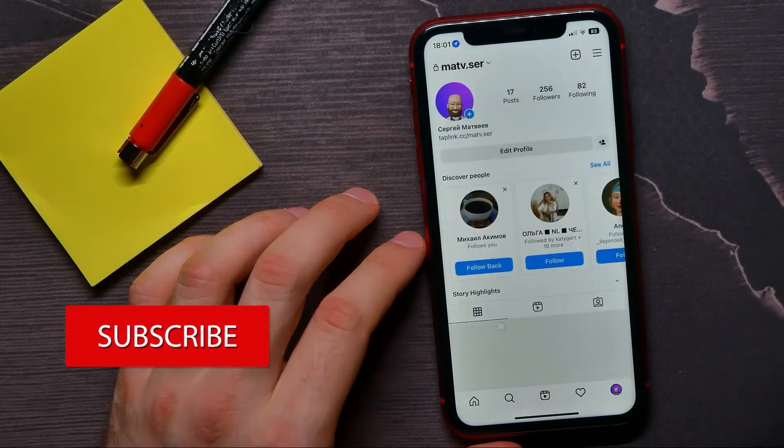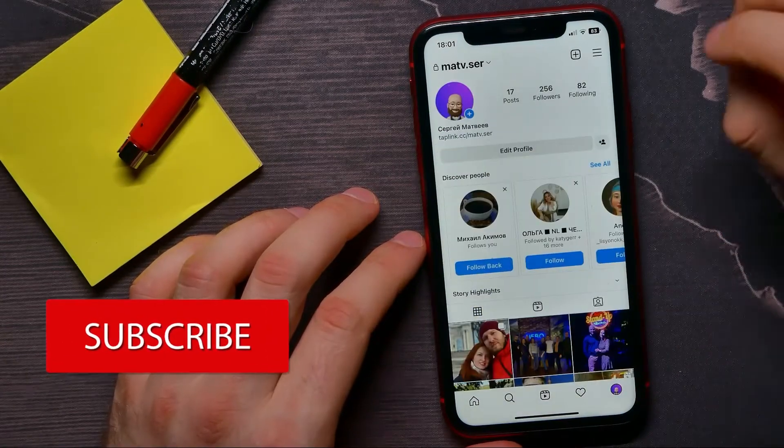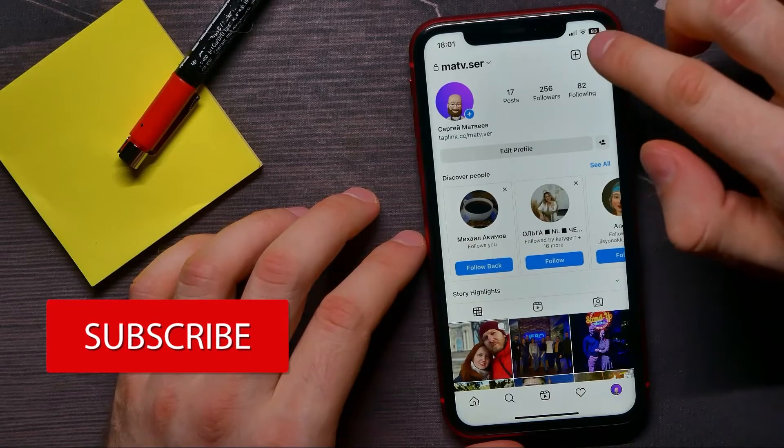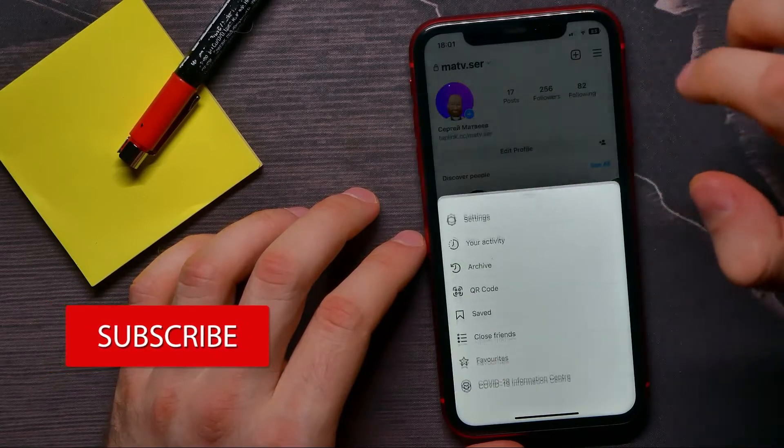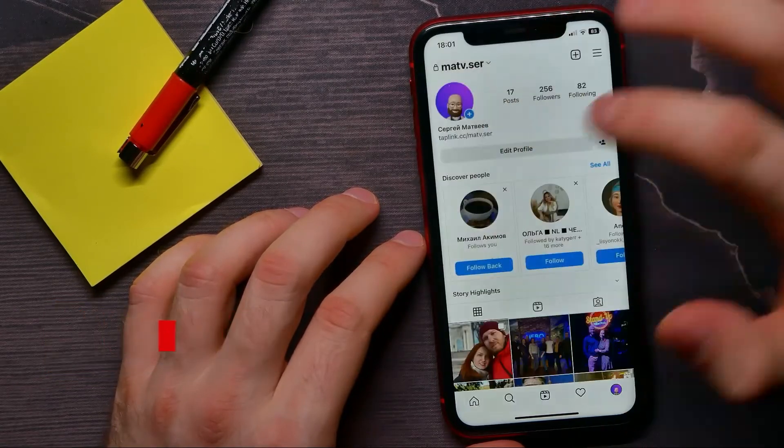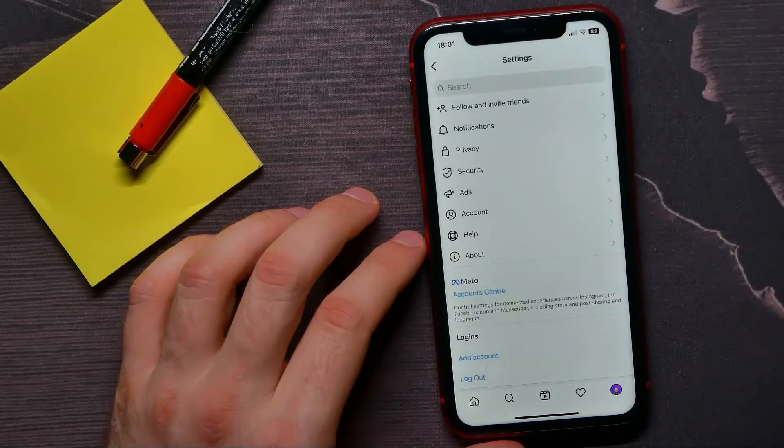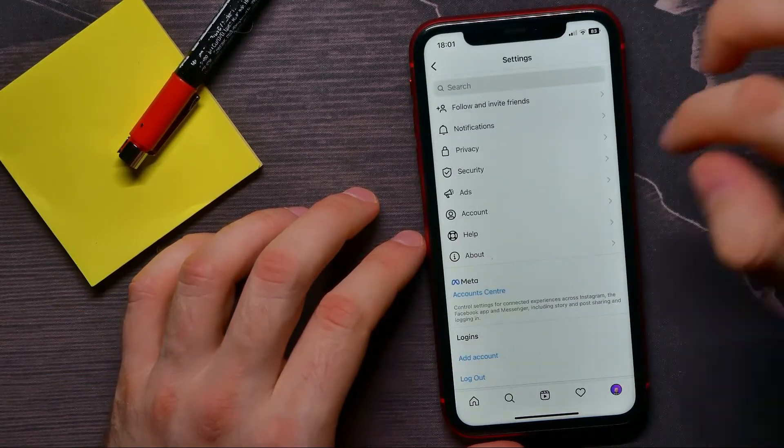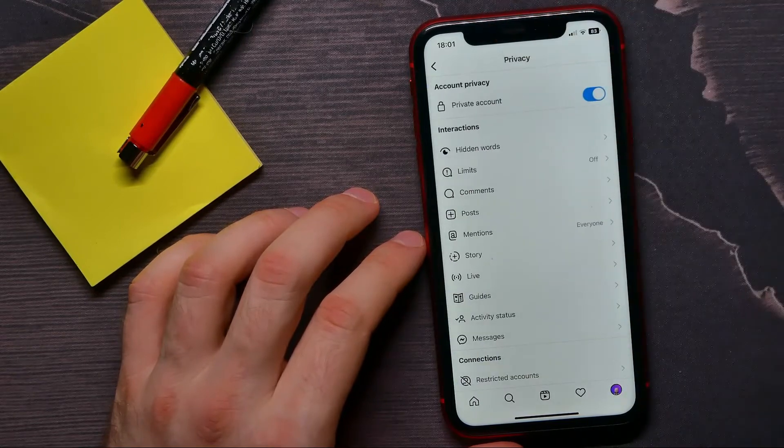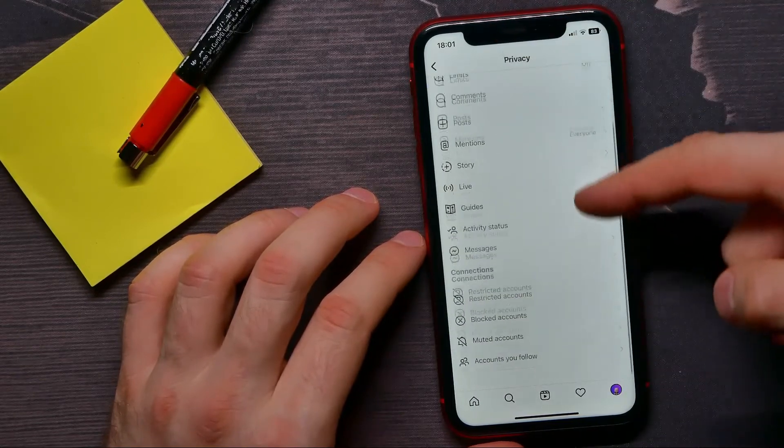Next, hit on the three lines icon and select Settings. Then tap on Privacy and here scroll down until you find Story.